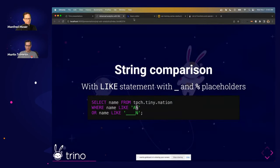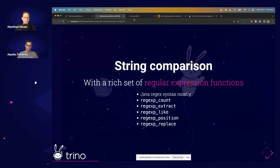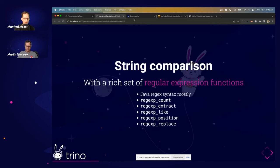One important thing: each character in LIKE patterns is a Unicode code point. For complex strings with grapheme clusters they may not behave as expected, but for ASCII or simpler Unicode where each code point is one character it works fine. Beyond LIKE, there are regular expression functions using mostly Java regex syntax — including REGEXP_COUNT, REGEXP_EXTRACT, REGEXP_LIKE, REGEXP_POSITION, REGEXP_REPLACE_ALL — which are very powerful for string comparisons.